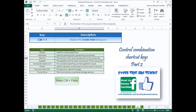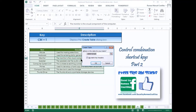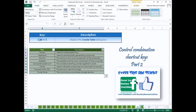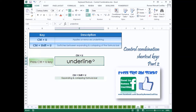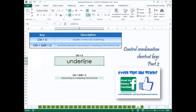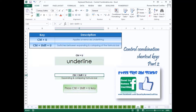Press Ctrl-T to display the Create Table dialog box. Press Ctrl-U to apply or remove underlining. Press Ctrl-Shift-U to switch between expanding and collapsing of the formula bar.